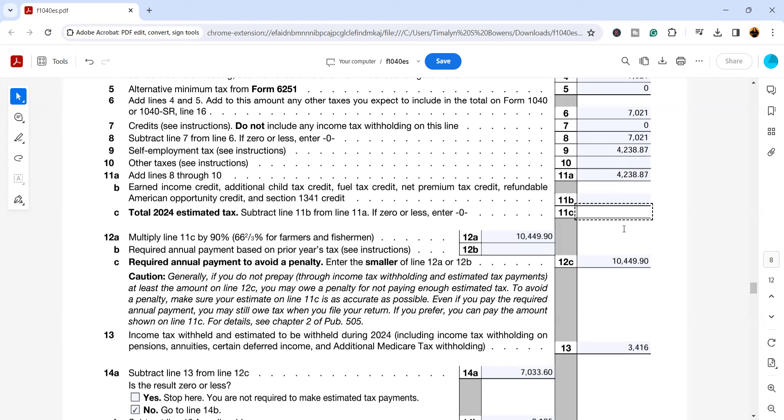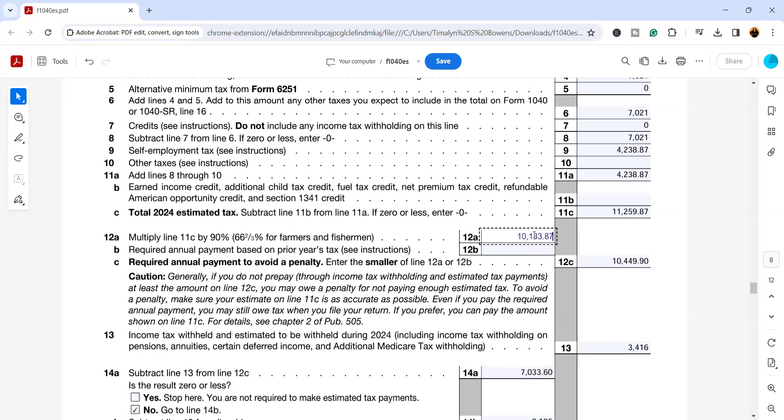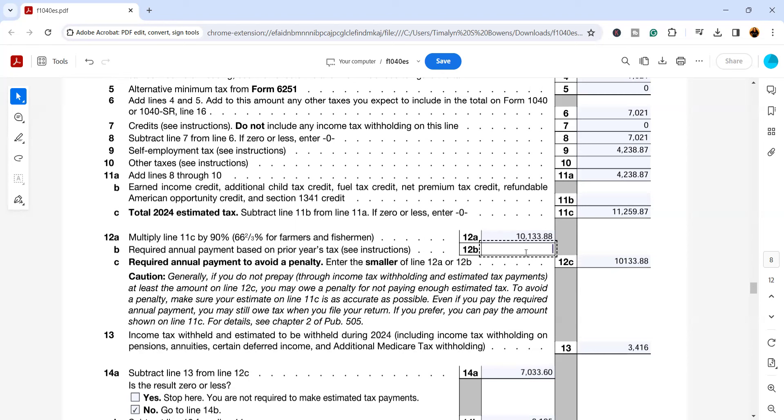We're going to add the $4,238.87 to the $7,021, so the total tax will be $11,259.87. And remember, this is an estimate. Now this number needs to be updated because we're going to look at 90% of that $11,259.87 and put it here. What this is, is the amount that needs to be paid to avoid having an underpayment penalty for the next year. There is an exception. If your prior year tax was smaller than this amount, whichever of the two is smaller, but it does have to actually be greater than zero, is what you need to have paid in before April 15th of next year to avoid an underpayment penalty.